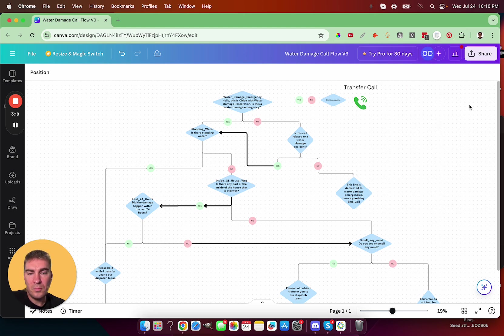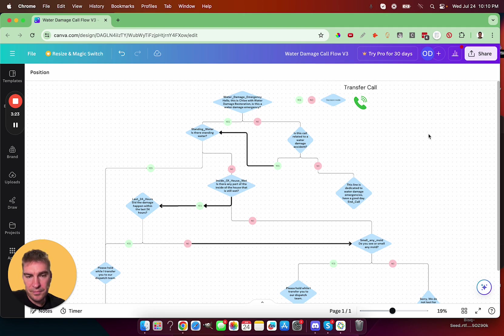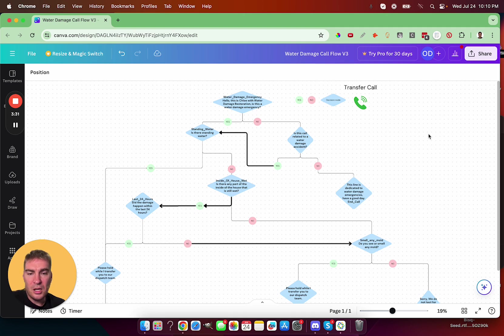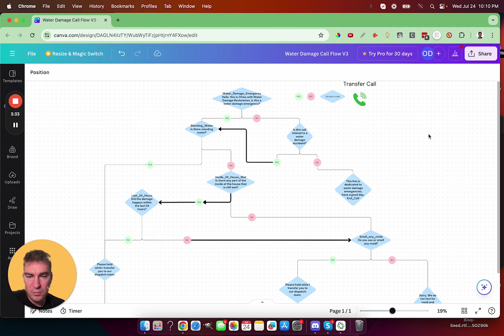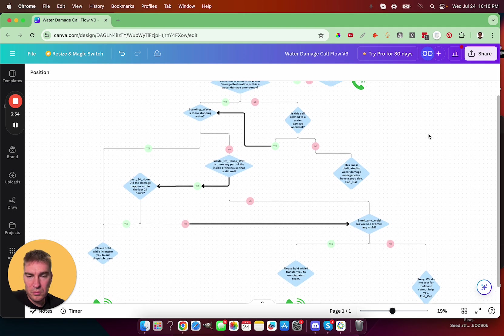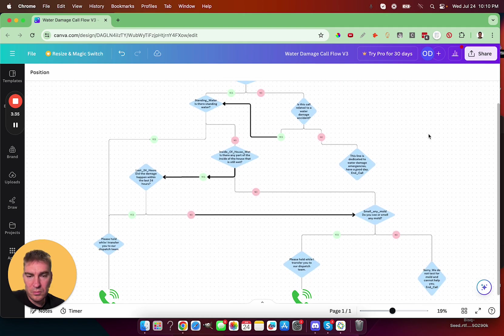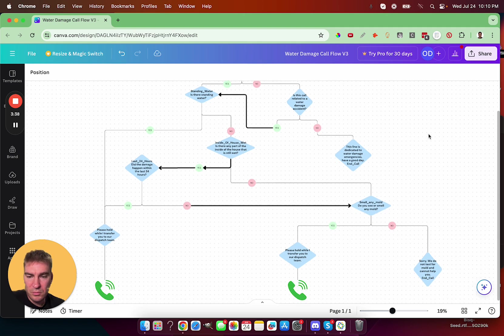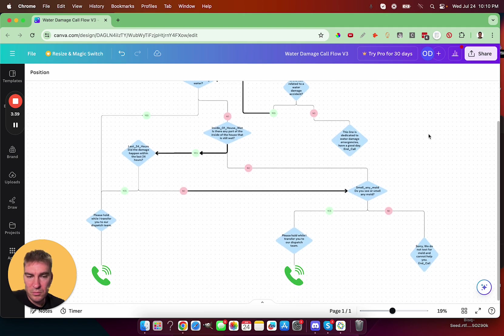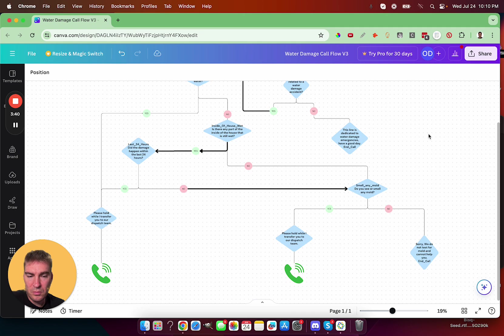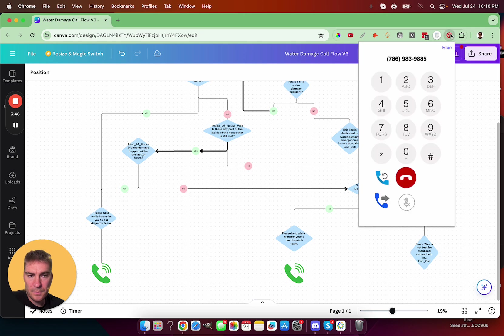Hello, this is Chloe with water damage restoration. Is this a water damage emergency? No. Is this call related to a water damage emergency? Yes. Is there standing water? No. Is there any part of the inside of the house that is still wet? No. Do you see or smell any mold? Yes. Please hold while I transfer you to our mold dispatch team.